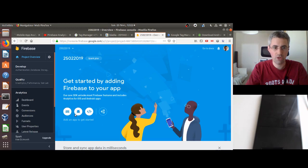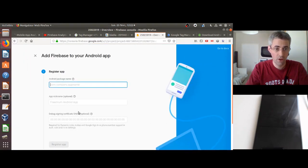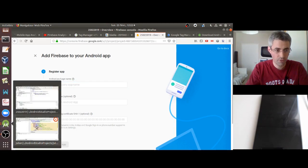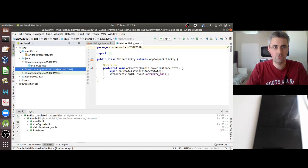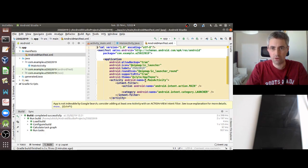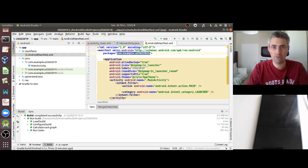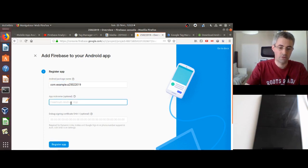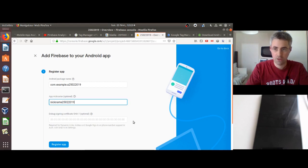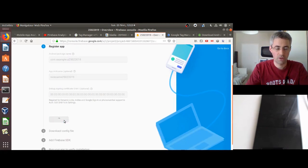Now I've created my project and it's going to be an Android project. I need to provide the package name, which is the one given at the creation of my Android project. This information is located within a file called the Android Manifest. I copy the package name from there and paste it into Firebase. I can also give it a nickname — I'll just keep it the same. The SHA-1 field is optional, so I'm skipping it to keep things simple. I click 'Register app'.